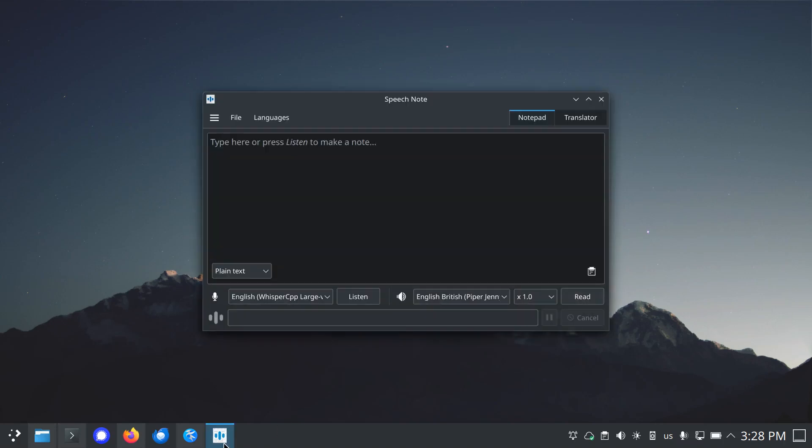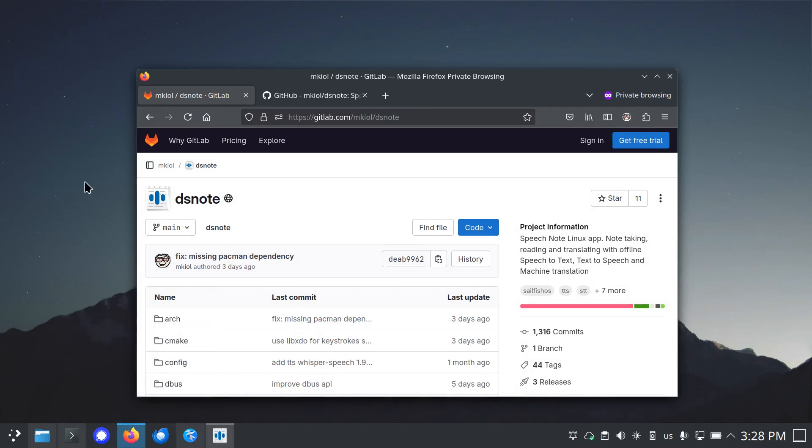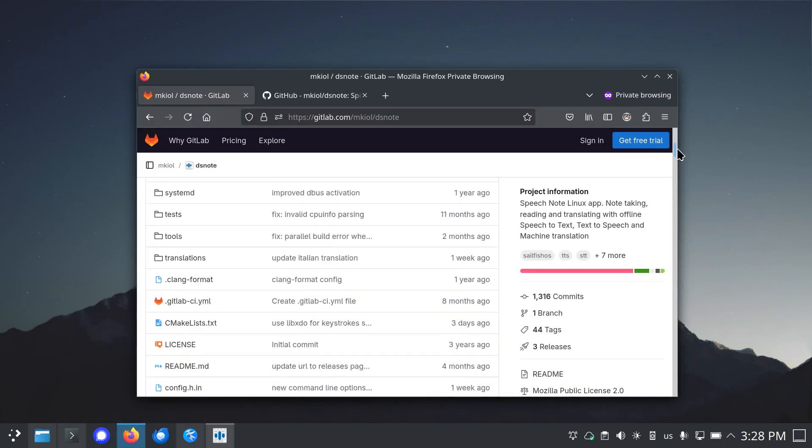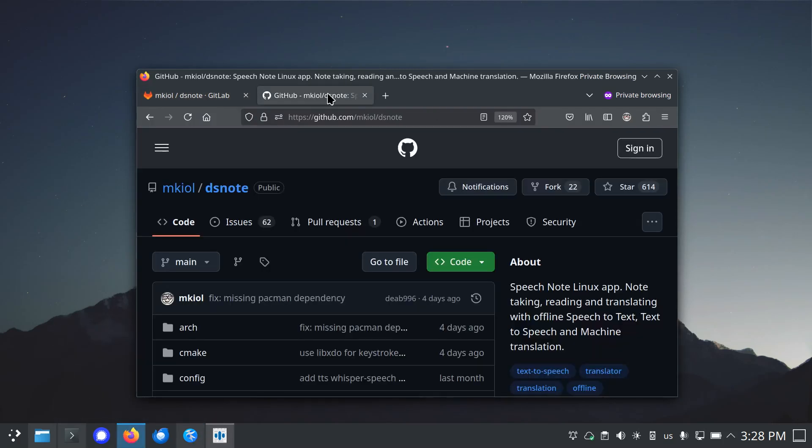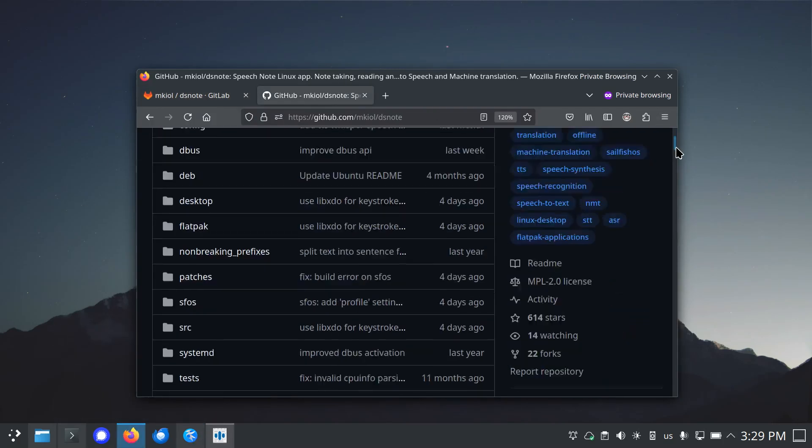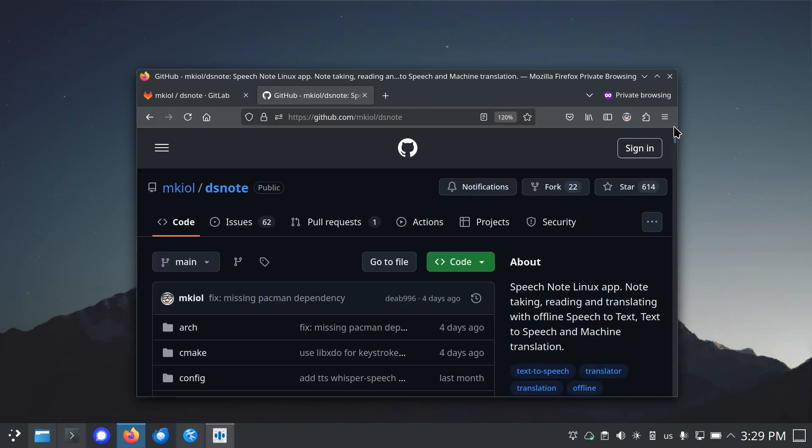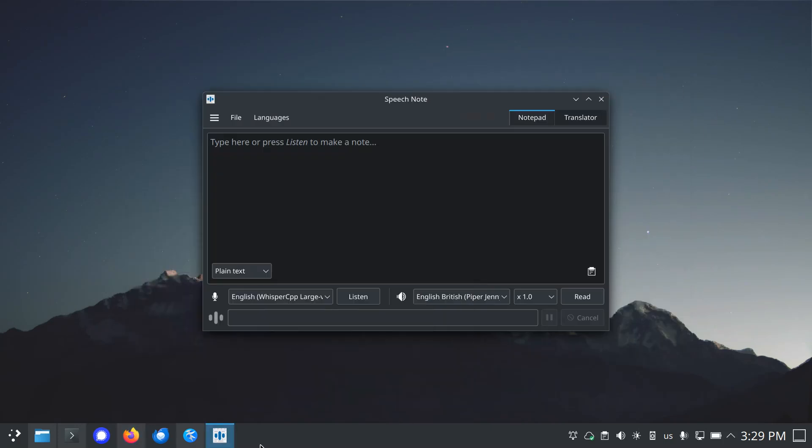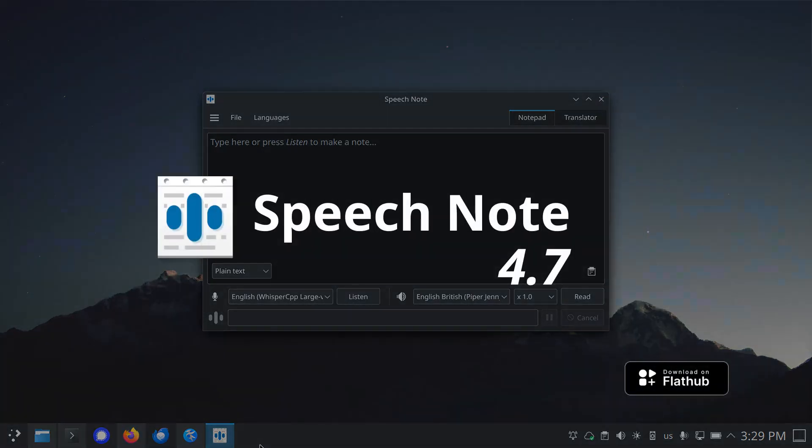These are all the changes that came in the new version. If you want to find more details, check the changelog inside the application or SpeechNote project website on GitLab or GitHub. Thank you for using SpeechNote. That's all for now and see you when the next version is released.